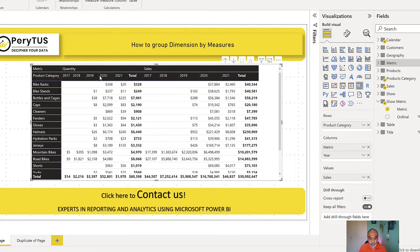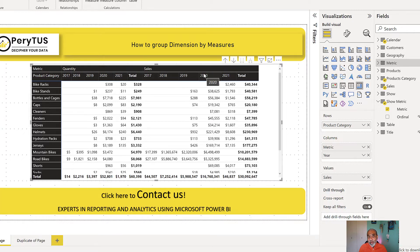So now what we have here is quantity by year: 2017, 18, 19, 20, 21. And then we have sales by year, which is now combined together. The sales is combined together and quantity is combined together.